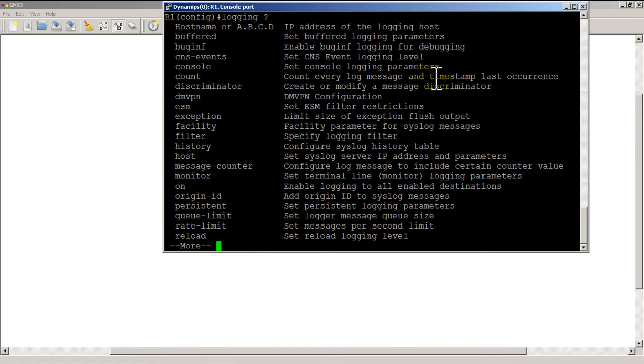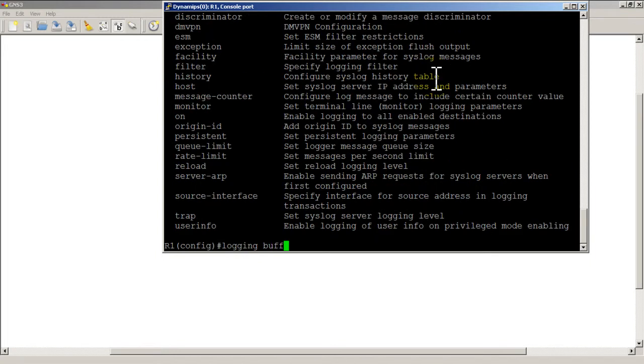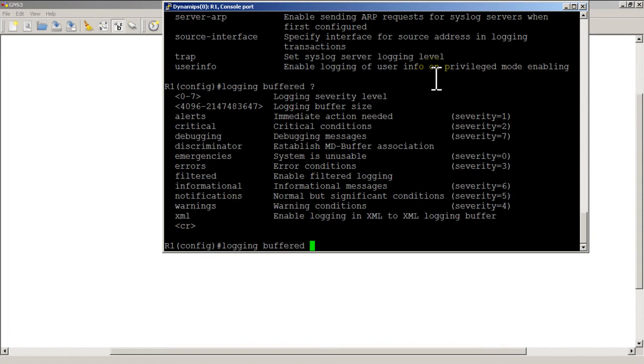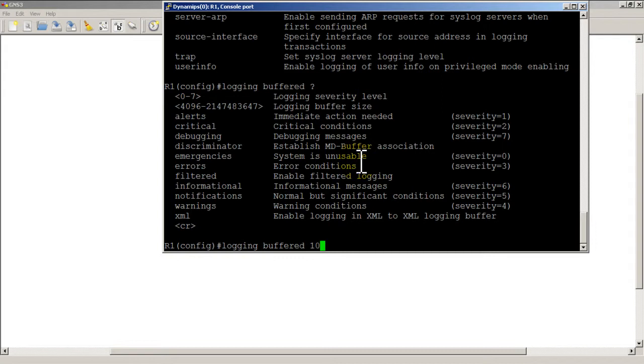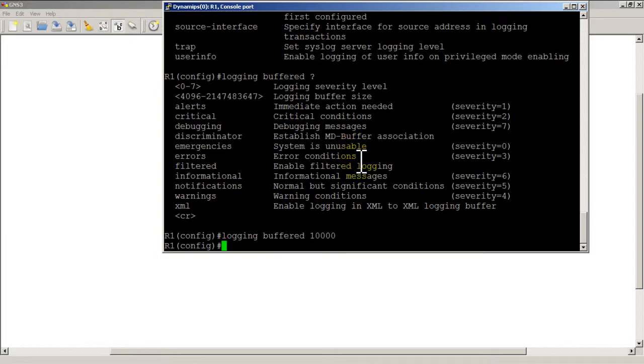We can specify a buffer size because the default starts off pretty low, it's 4096 and I think that's in bytes. I like changing it to 10,000. You can change it to whatever, obviously the amount of memory on your router will dictate what the maximum will be on your particular system. So logging buffered 10,000 which is pretty nice.